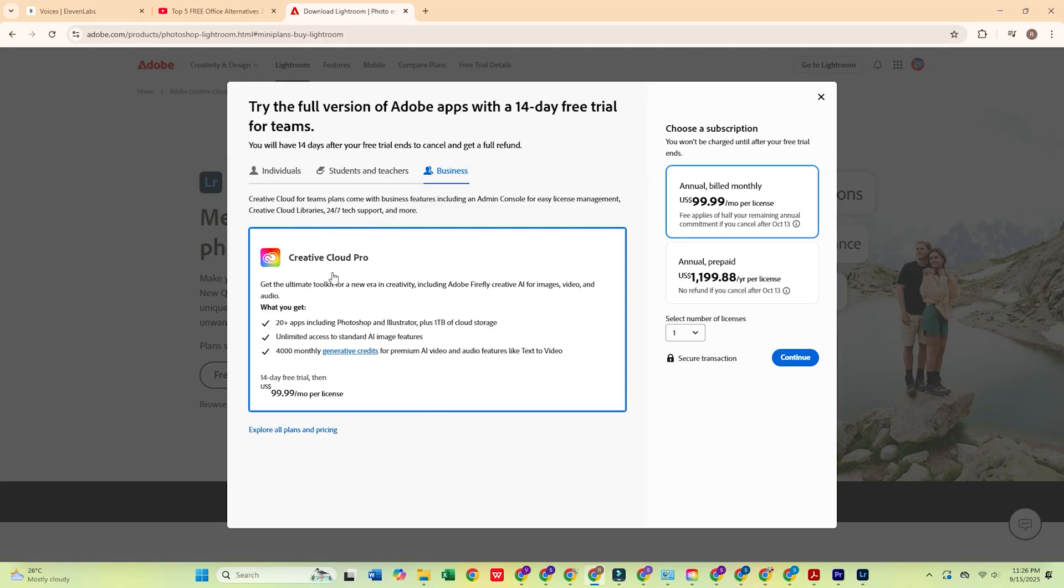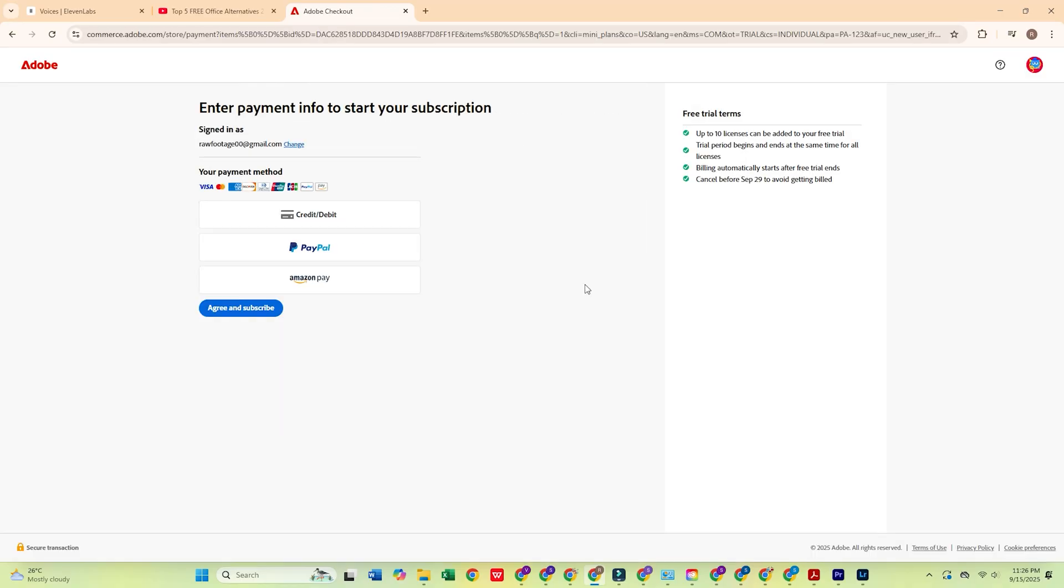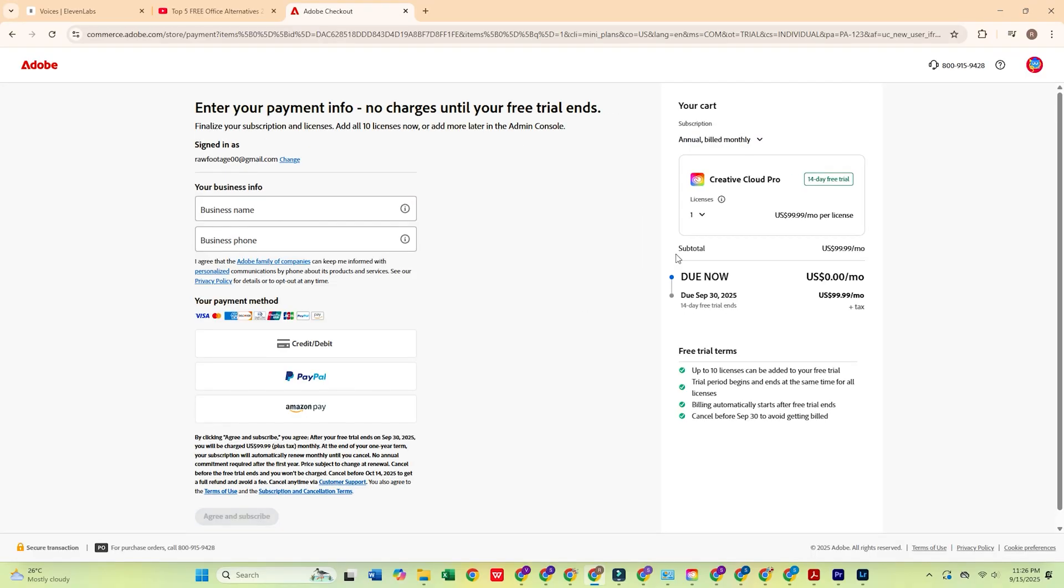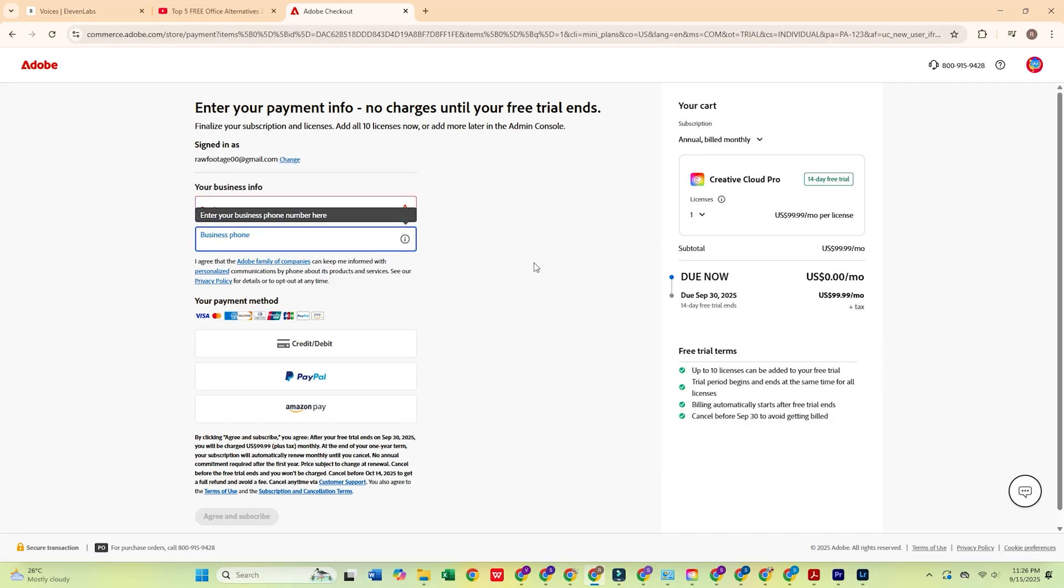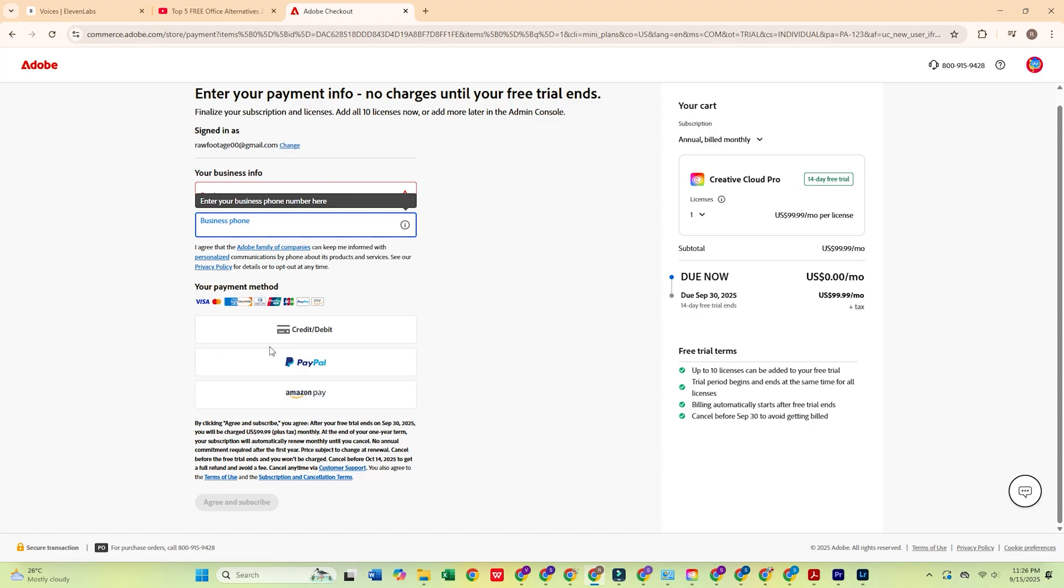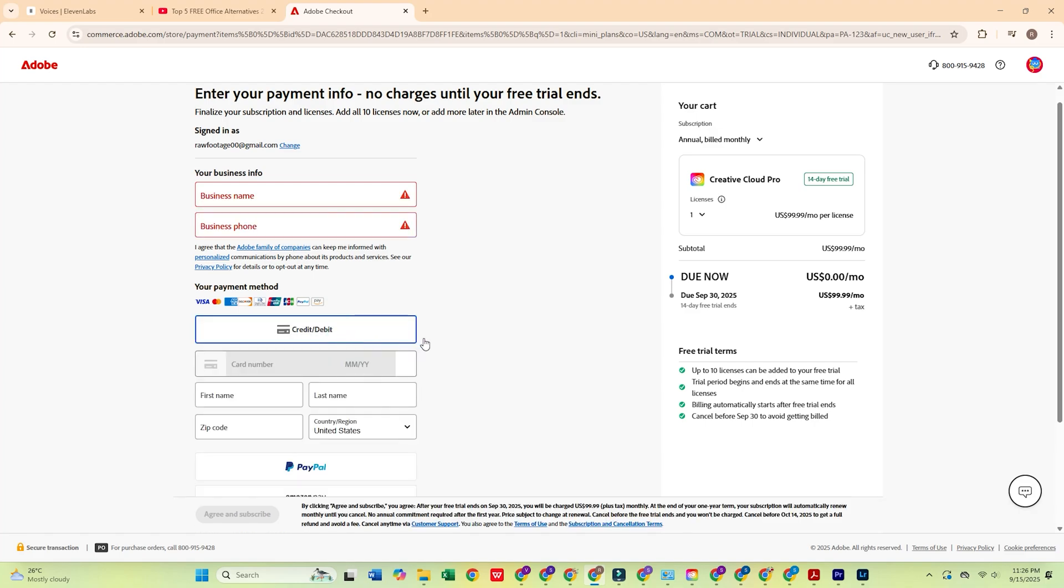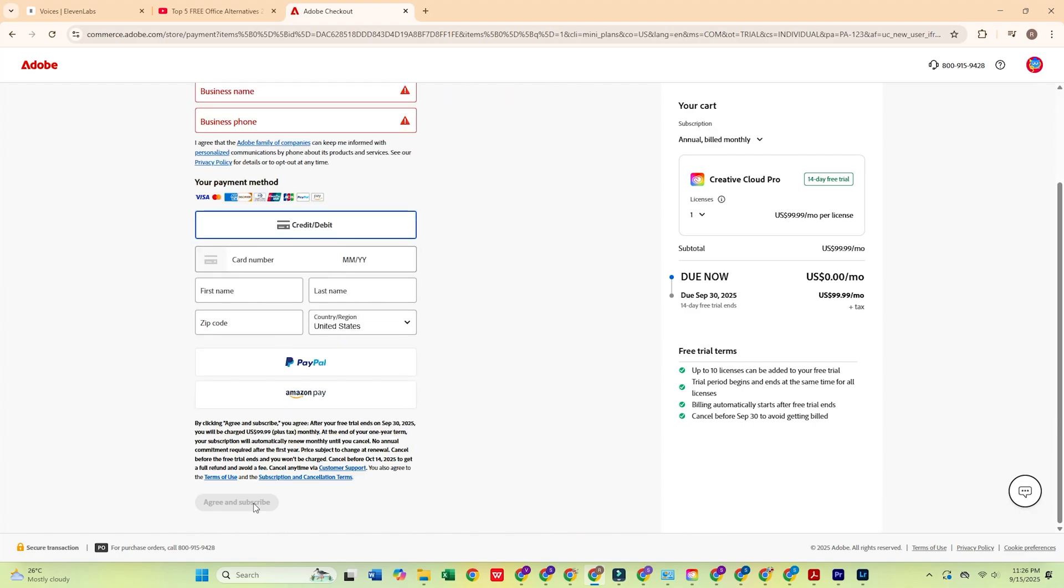Click Continue, enter your email address, and press Continue again. You'll be asked to fill out a short form with your personal details and payment info. Don't stress, Adobe won't charge you until your trial ends, and you can cancel at any time.